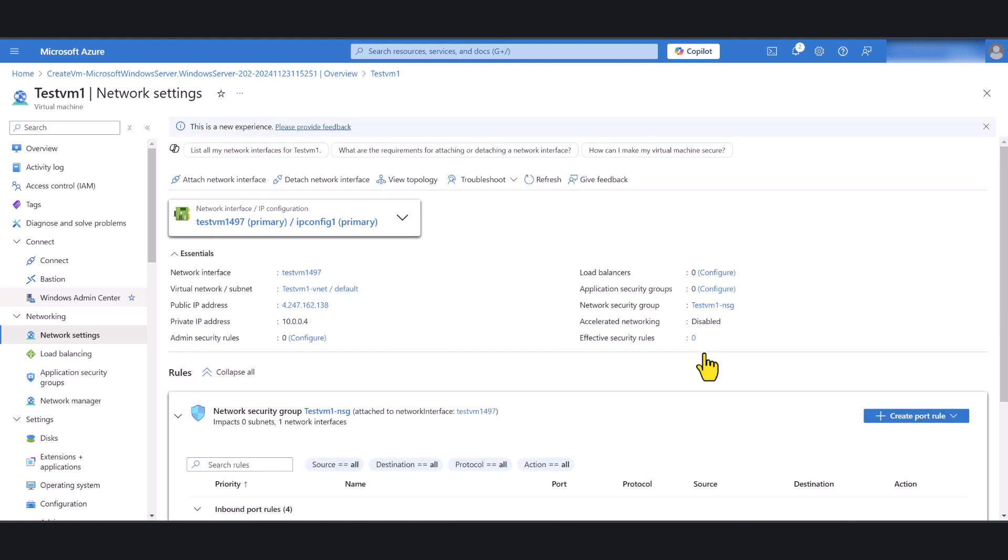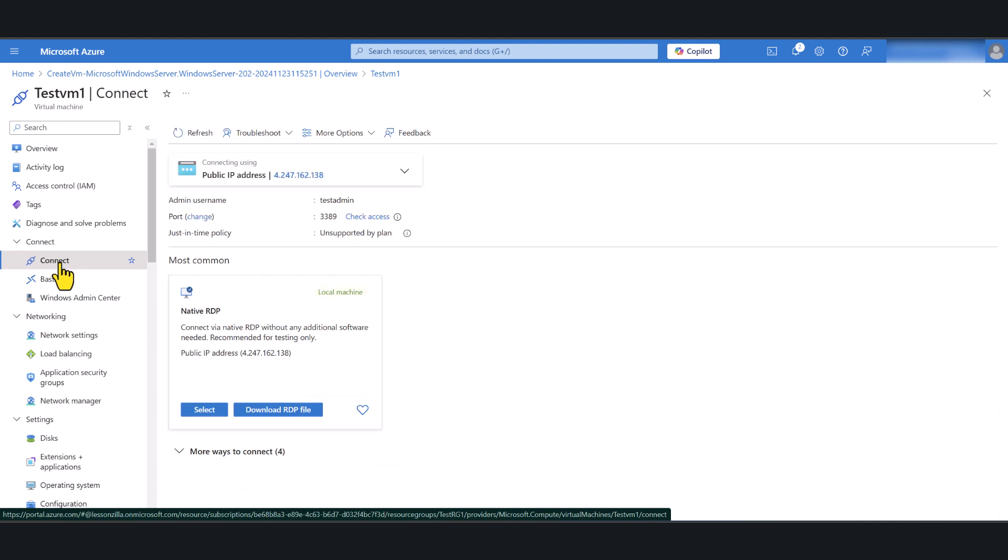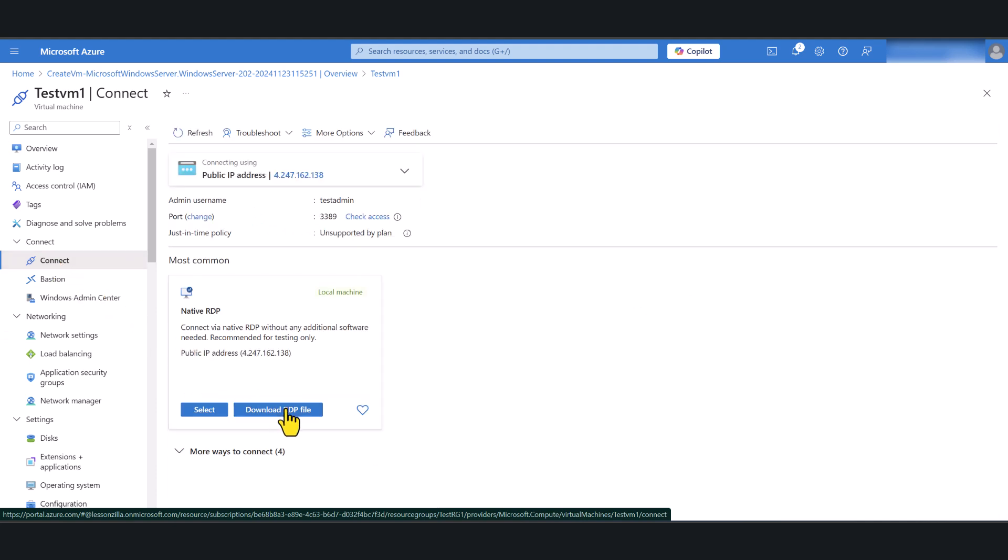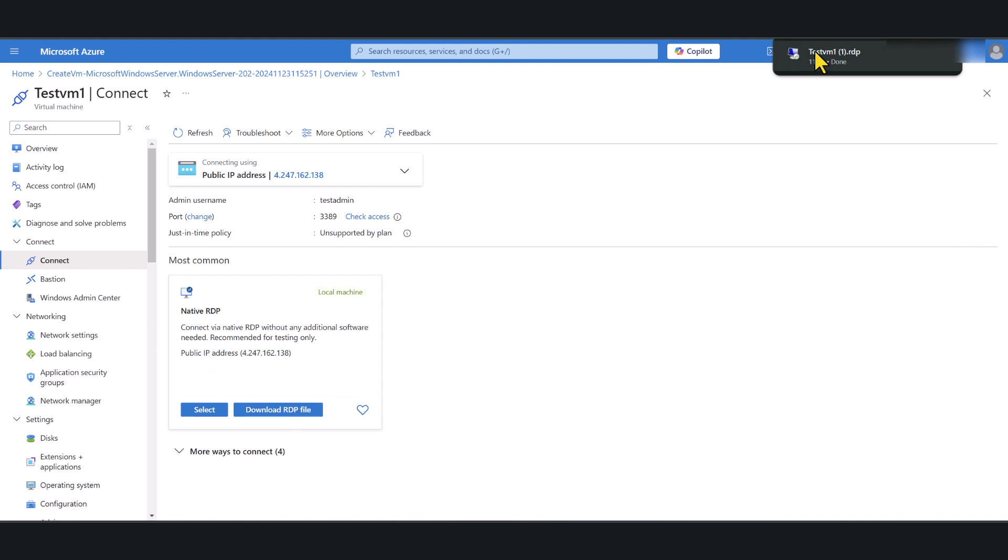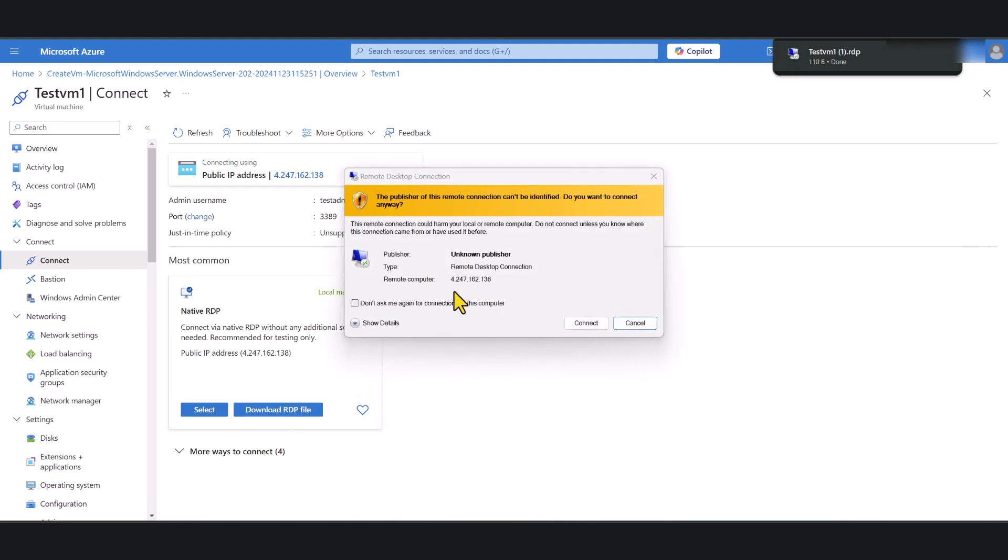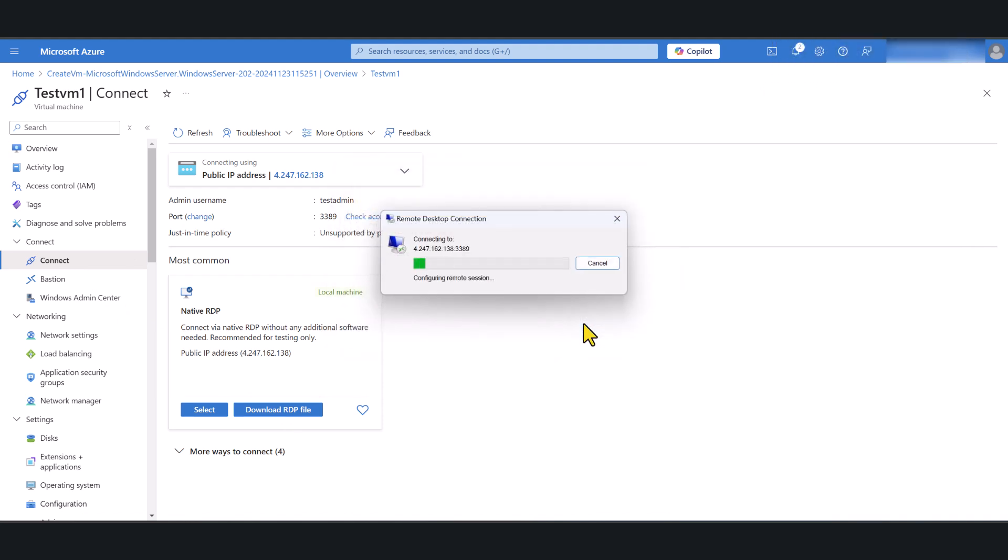Now in order to connect to the virtual machine that you just created click on the connect icon in here. And then simply download the RDP file. Once it's downloaded just double click on it.